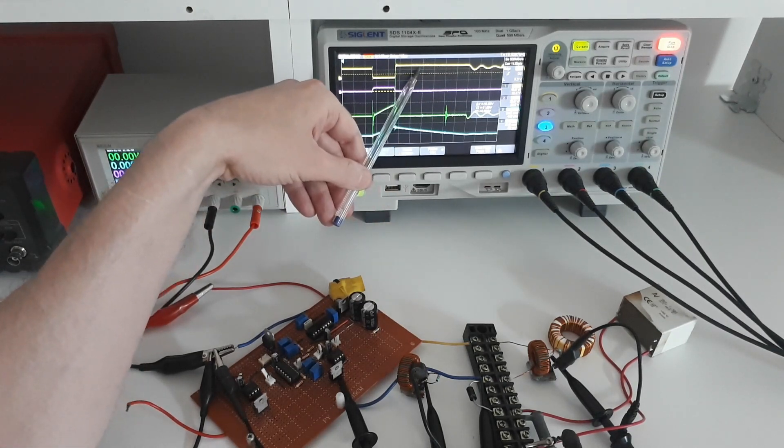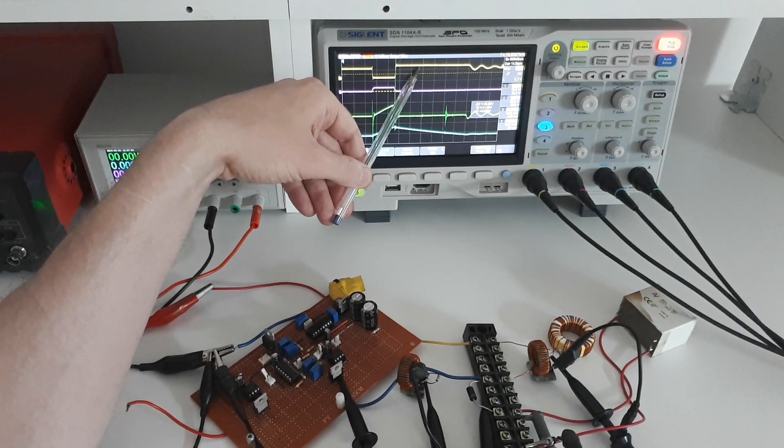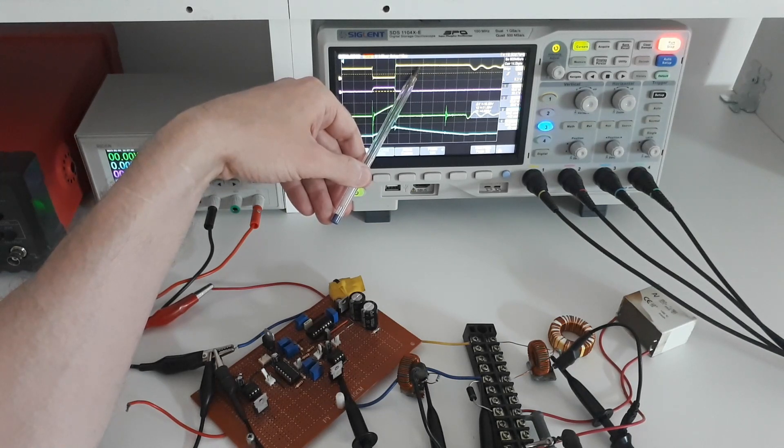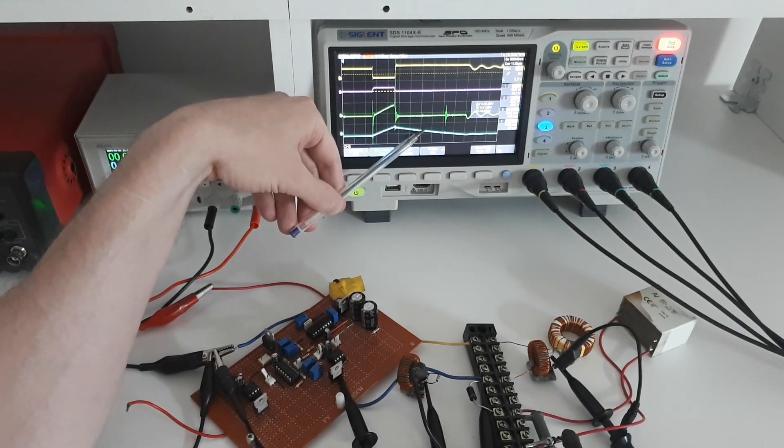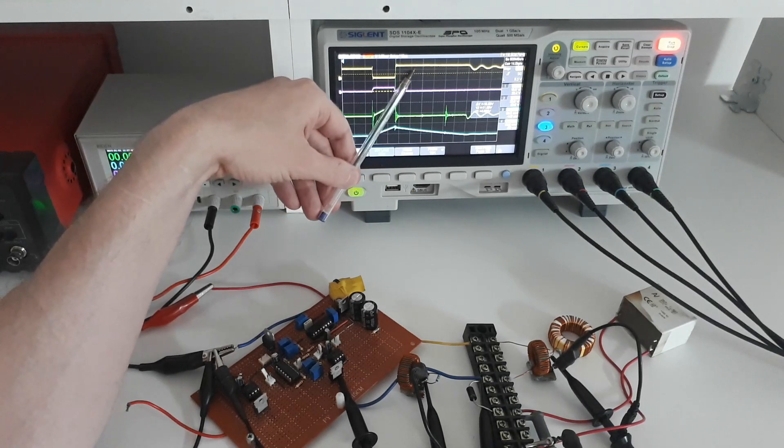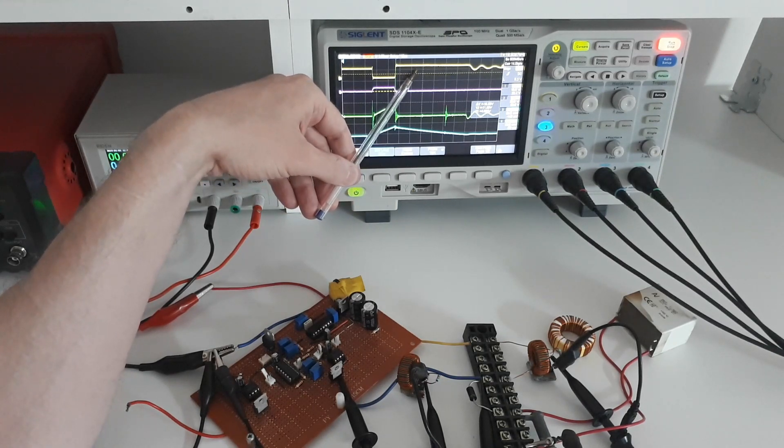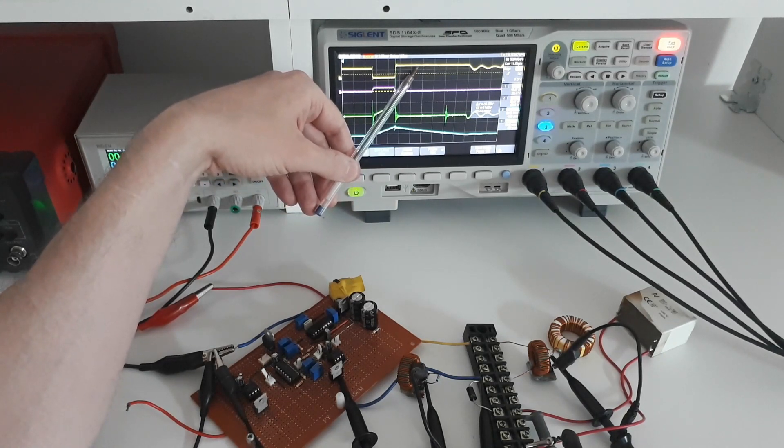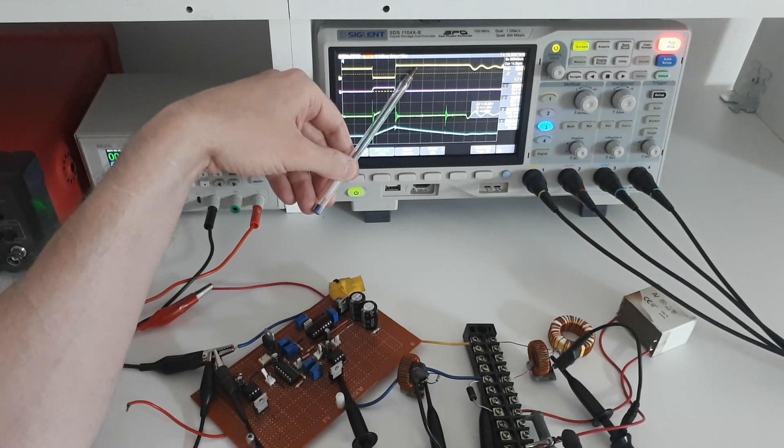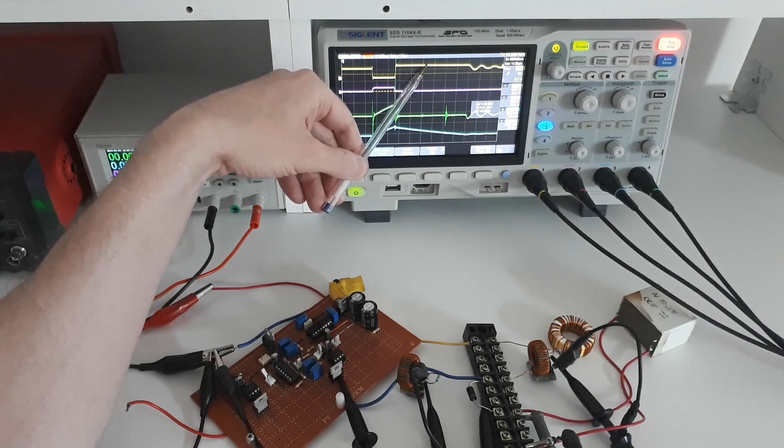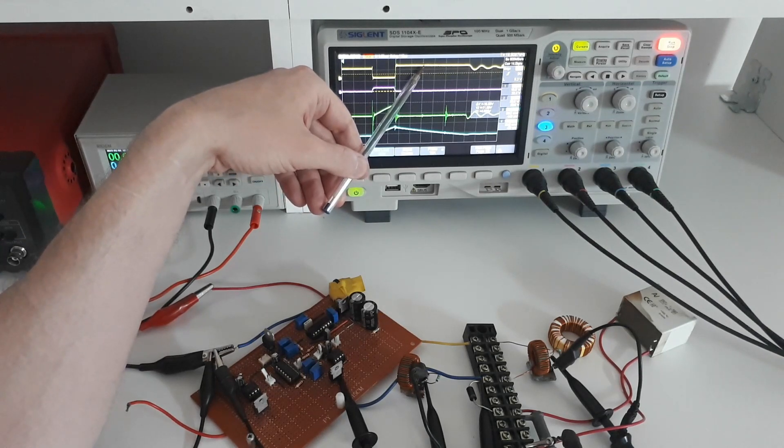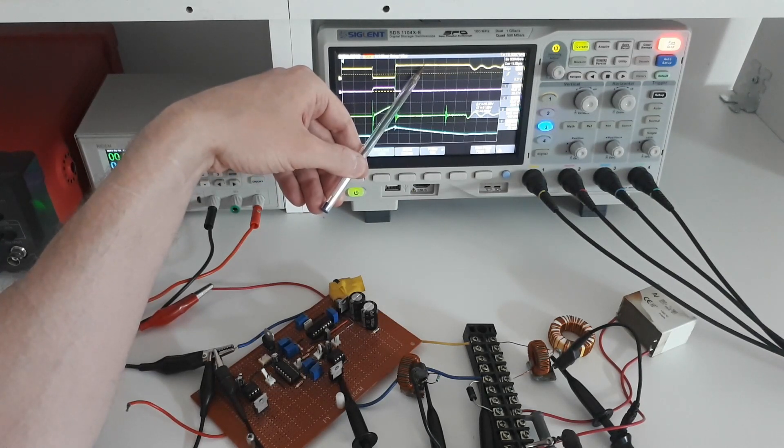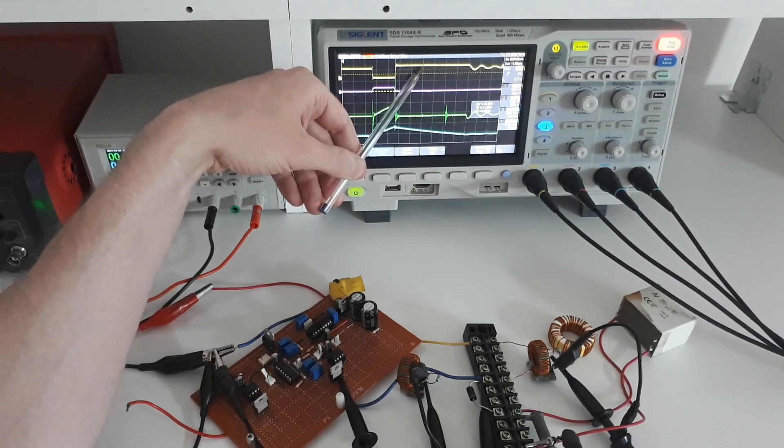So this voltage here which you measured on the yellow trace while the switch is off but the inductor is still transferring its energy into the load this voltage here on the drain that is the voltage at the load plus the voltage drop across the diode here. So if we were to measure this voltage that would give us an idea of our output voltage.